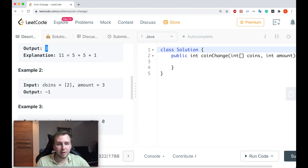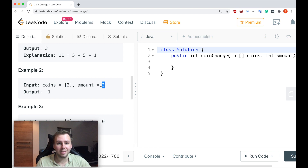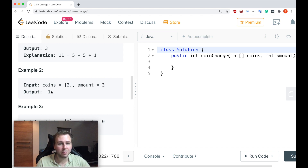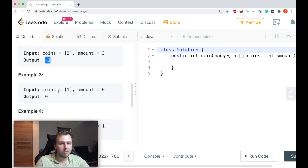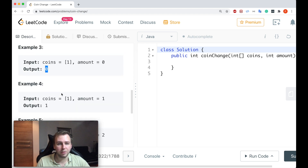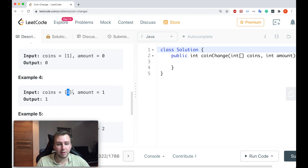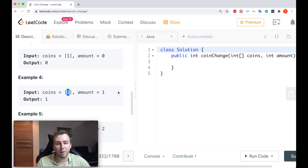Here are some other examples. In this case we only have one coin equal to 2, but the amount is greater than that single coin. If you take two coins the amount will equal 4, not 3, so you can't give change — return minus 1. Another case: if amount is equal to 0 you just return 0. If we have one coin equal to 1 and amount equal to 1, the output should be 1.